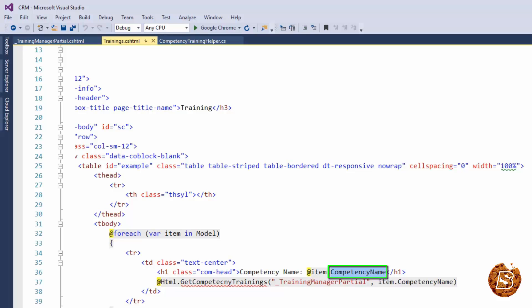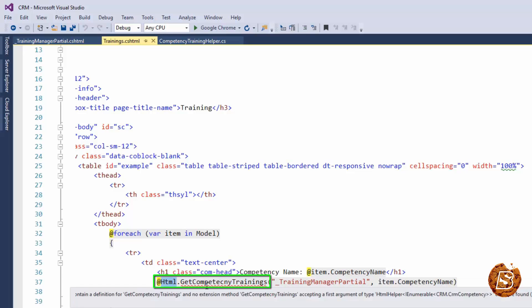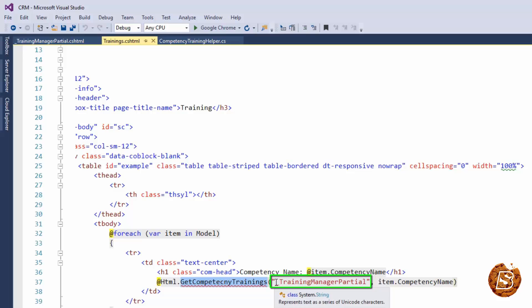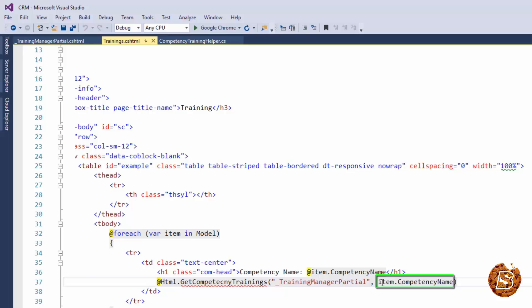In order to find out all those trainings for a given competency, I will be creating an HTML helper over here. Now you can see I am just making use of the HTML.GetCompetencyTrainings and I am passing the partial view for it, and here I am passing the competency name.